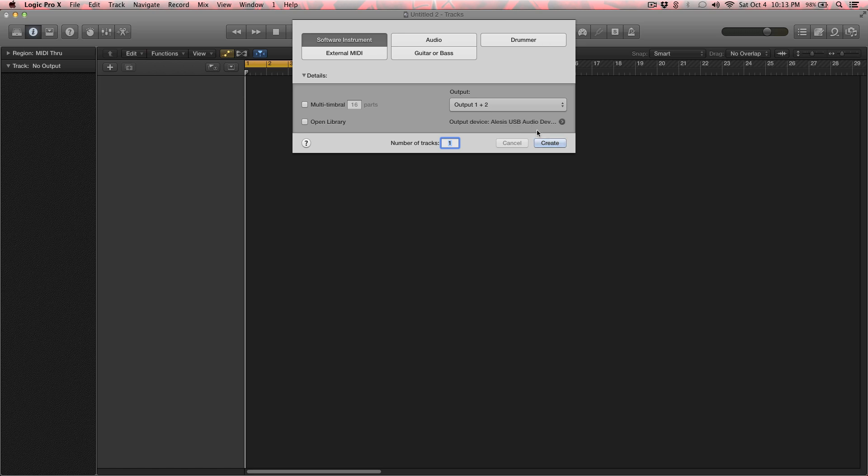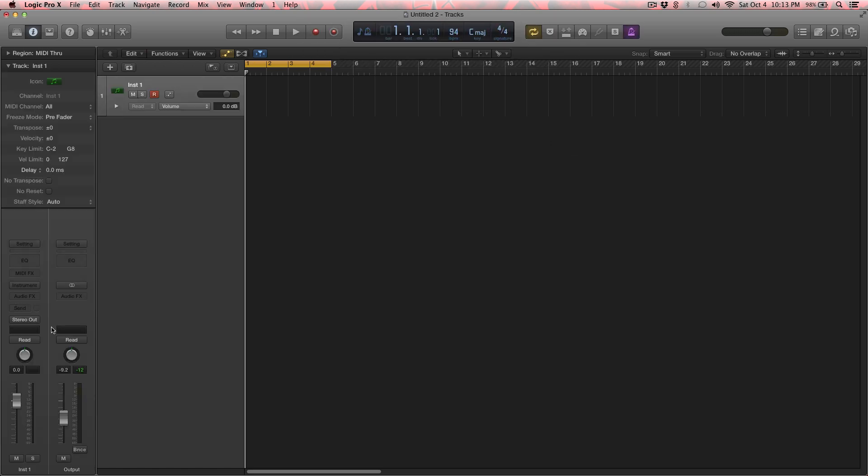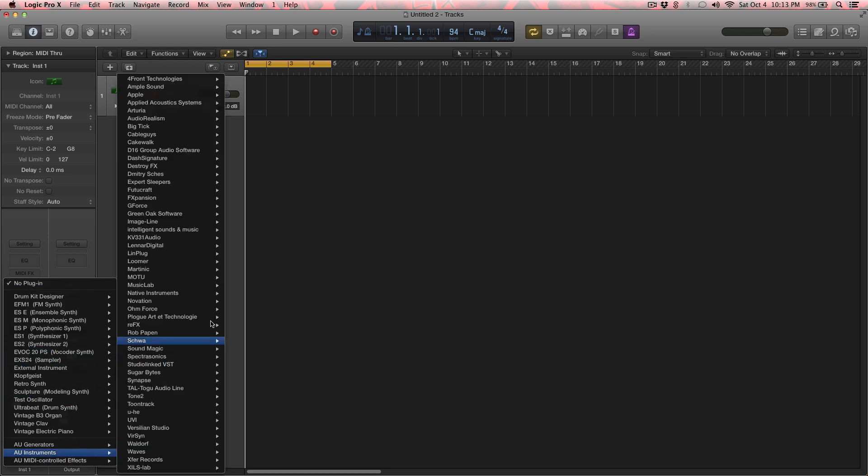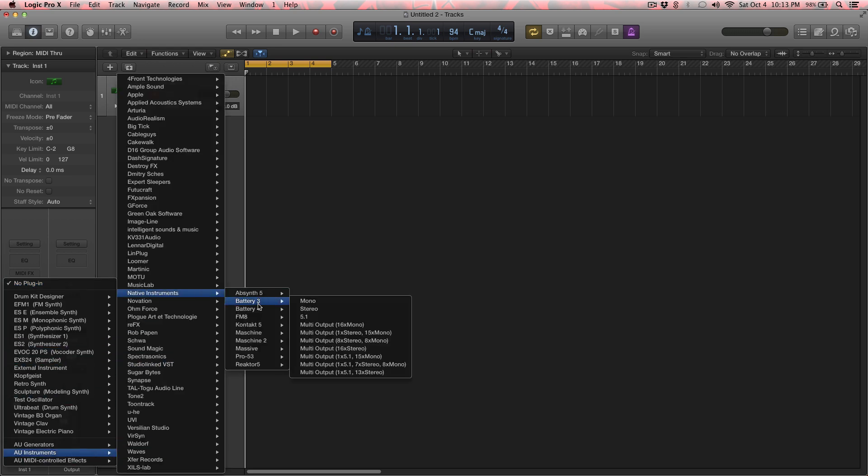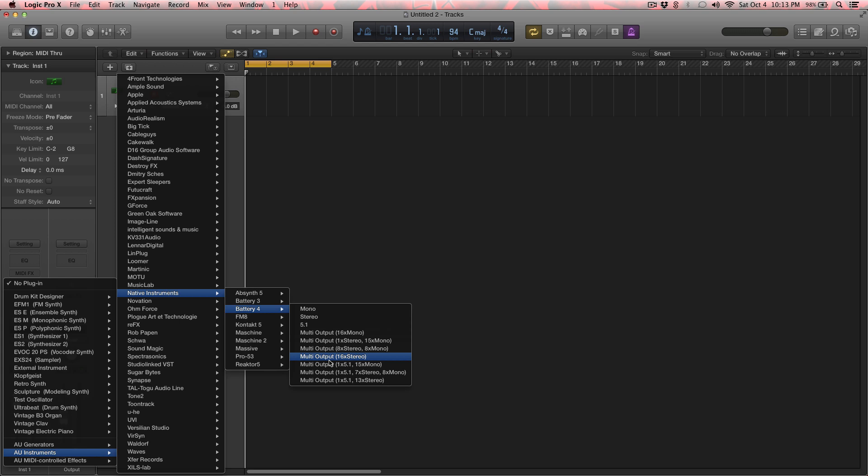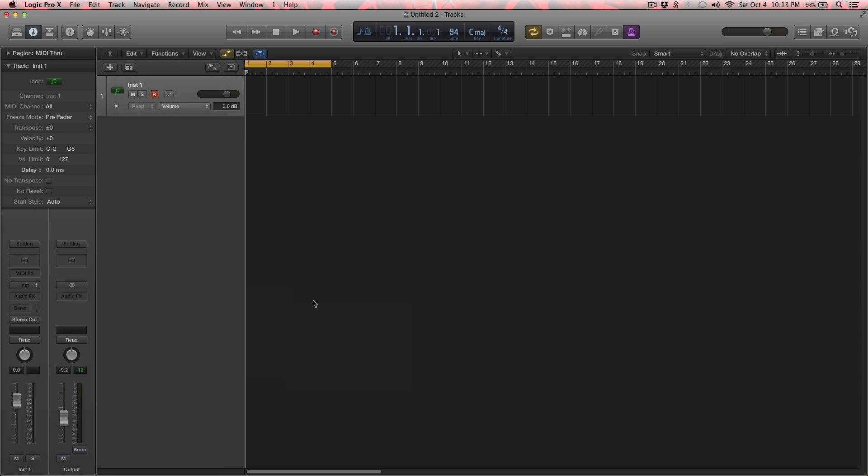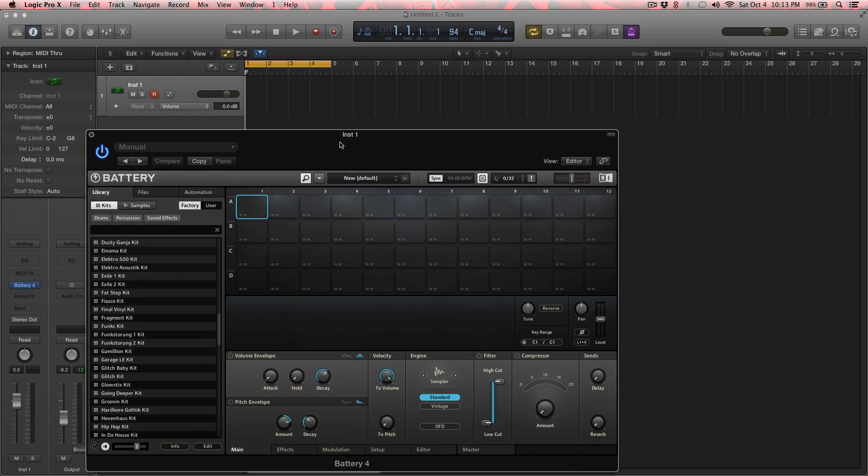We're just going to create a software instrument and load up Battery 4. So, instruments, AU instruments, native instruments, Battery 4. And notice multi-output 16x stereo. You can use mono if you want, you can use 8x stereo, whatever you want to do. But I'm using 16x stereo. Now Battery is loaded.